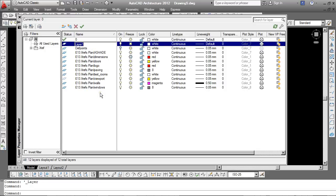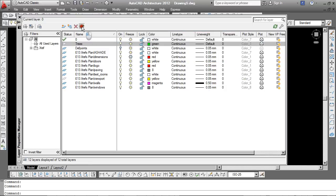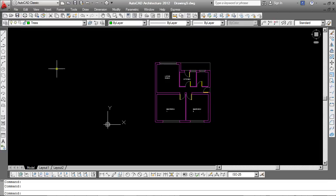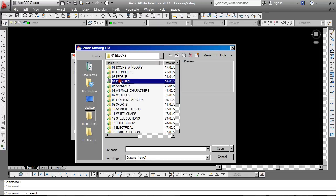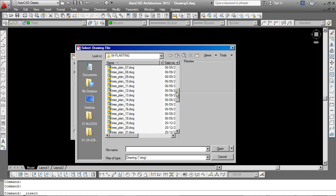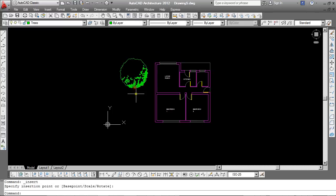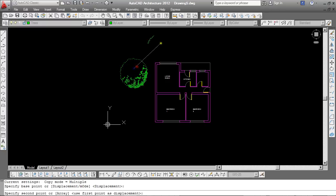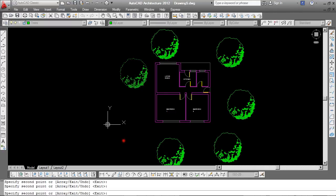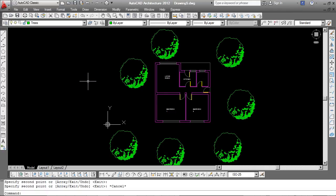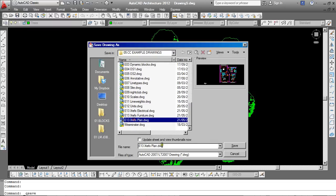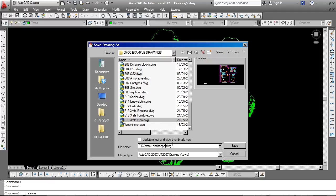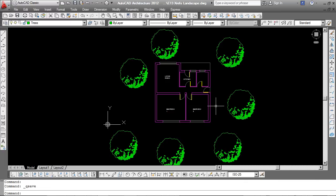I'm going to make a new layer called Trees. And just insert a few trees here. And I'm going to save this drawing, calling it Landscape. So now I have an additional drawing as part of my project. We've got four drawings now. We have the floor plan, the furniture plan, the lighting plan, and now also the landscape.